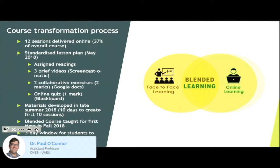The first thing I did was develop a standardized lesson plan in May of 2018 to be applied to each of the classes I would deliver online. I worked with Tendai Charles in the Centre for Excellence in Teaching and Learning to develop that. So every one of the online classes was going to follow a standard format. That made it easier for me to create them, and it also made it easier for the students because they knew exactly what was expected of them in every single online class.